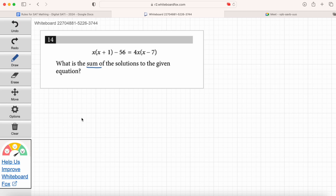We're focusing on using the Desmos calculator — we can use Desmos here without doing the algebra. To solve this using Desmos, we've got to get all the terms on one side of the equation. We can get all the terms onto one side in just one step — we subtract 4x times x minus 7 from both sides, so the right-hand side completely cancels out.